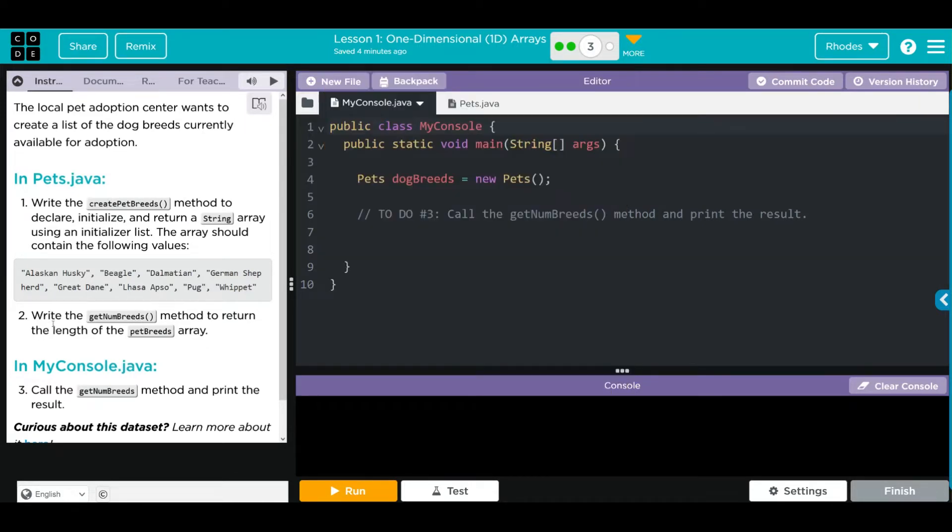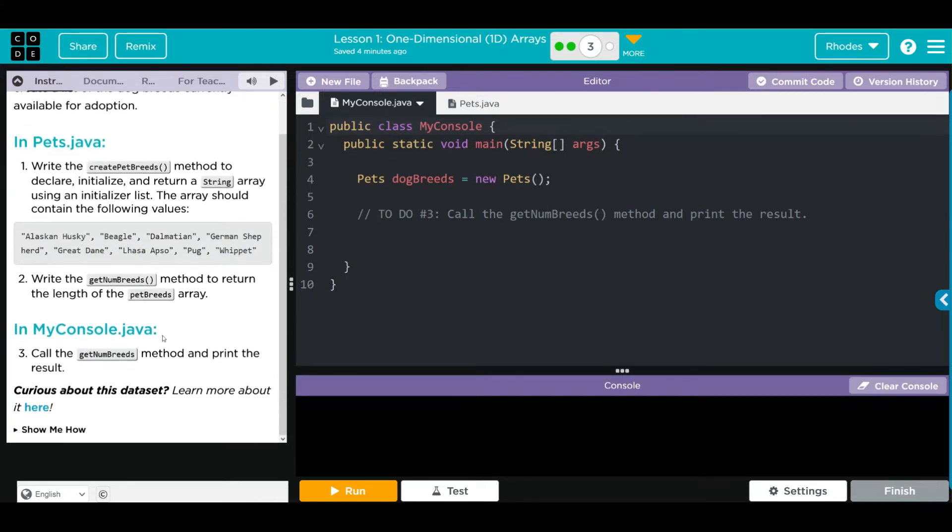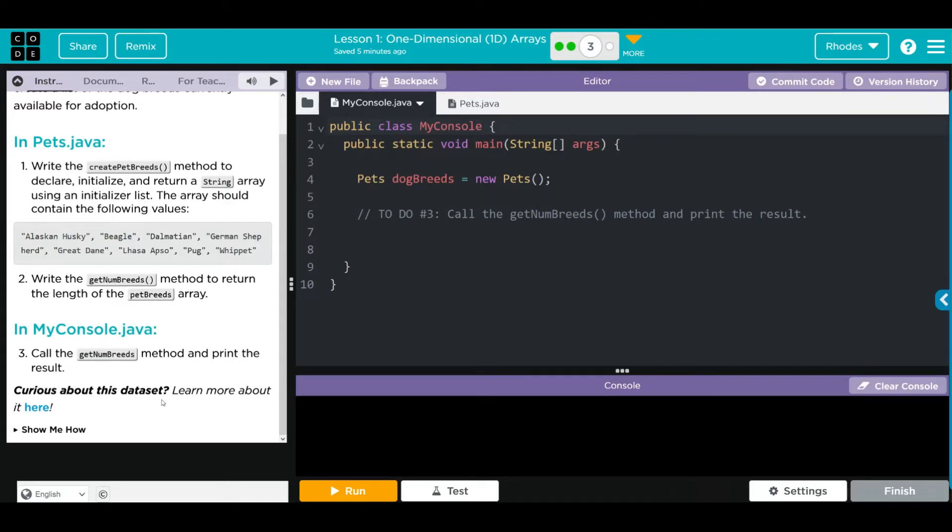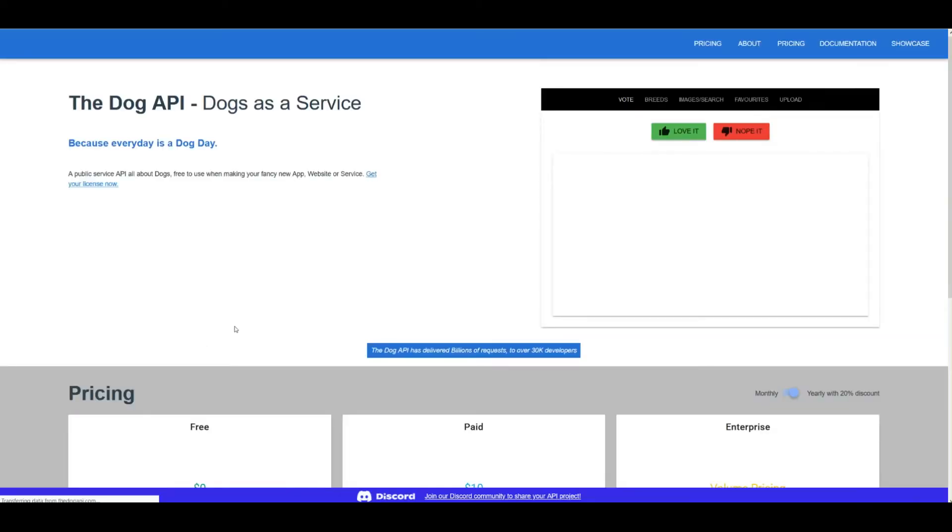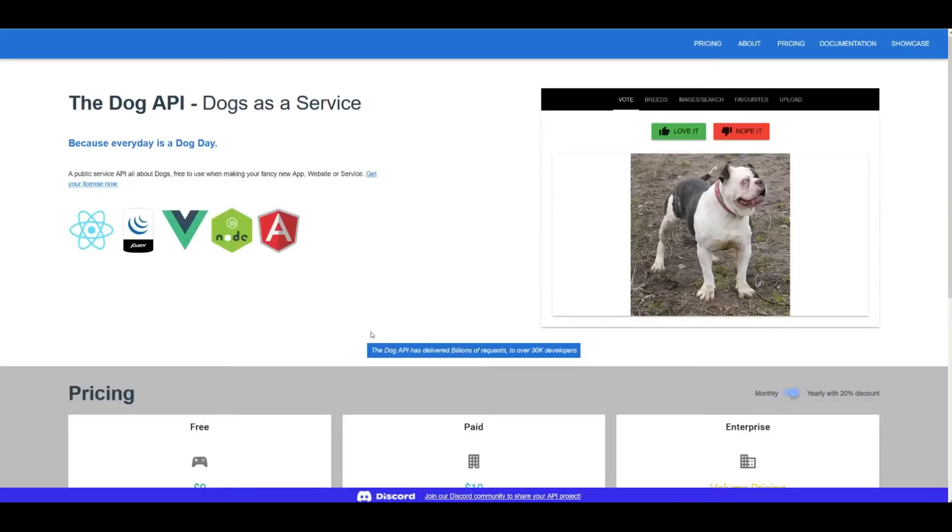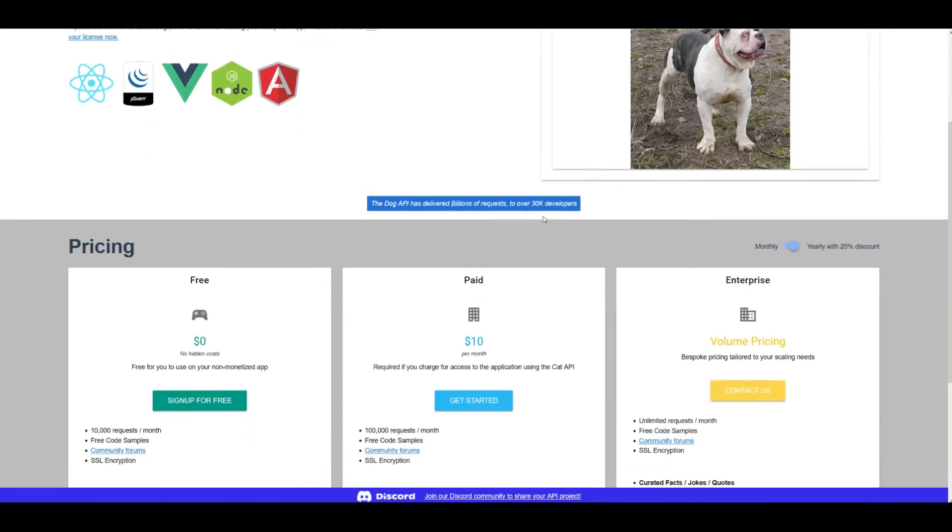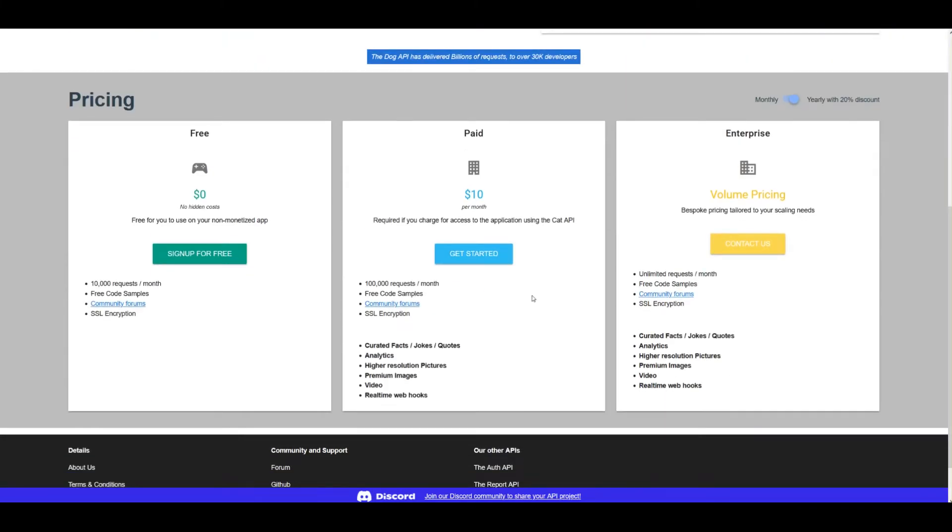We're going to write the getNumberBreeds method to return the length of the petBreeds array. In MyConsole.java, we're going to call the getNumBreeds method and print the results. Curious about the data set? You can learn more about the breeds here. I recommend you take a look at this anytime they give you data. It helps you understand where it comes from.